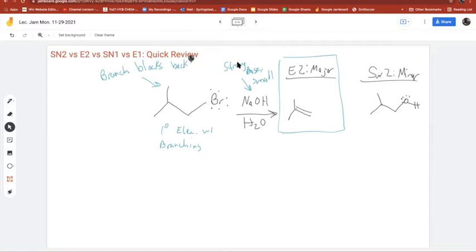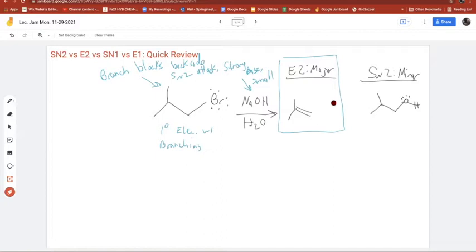For SN1/E1, you need a good leaving group, usually a weak nucleophile, weak base, and heat. This SN2/E2 distinction we'll see a lot going forward. I'm going to be asking you to identify how to make a certain alcohol as a major product — and you'll have to figure out how to avoid E2. We'll talk about that later.